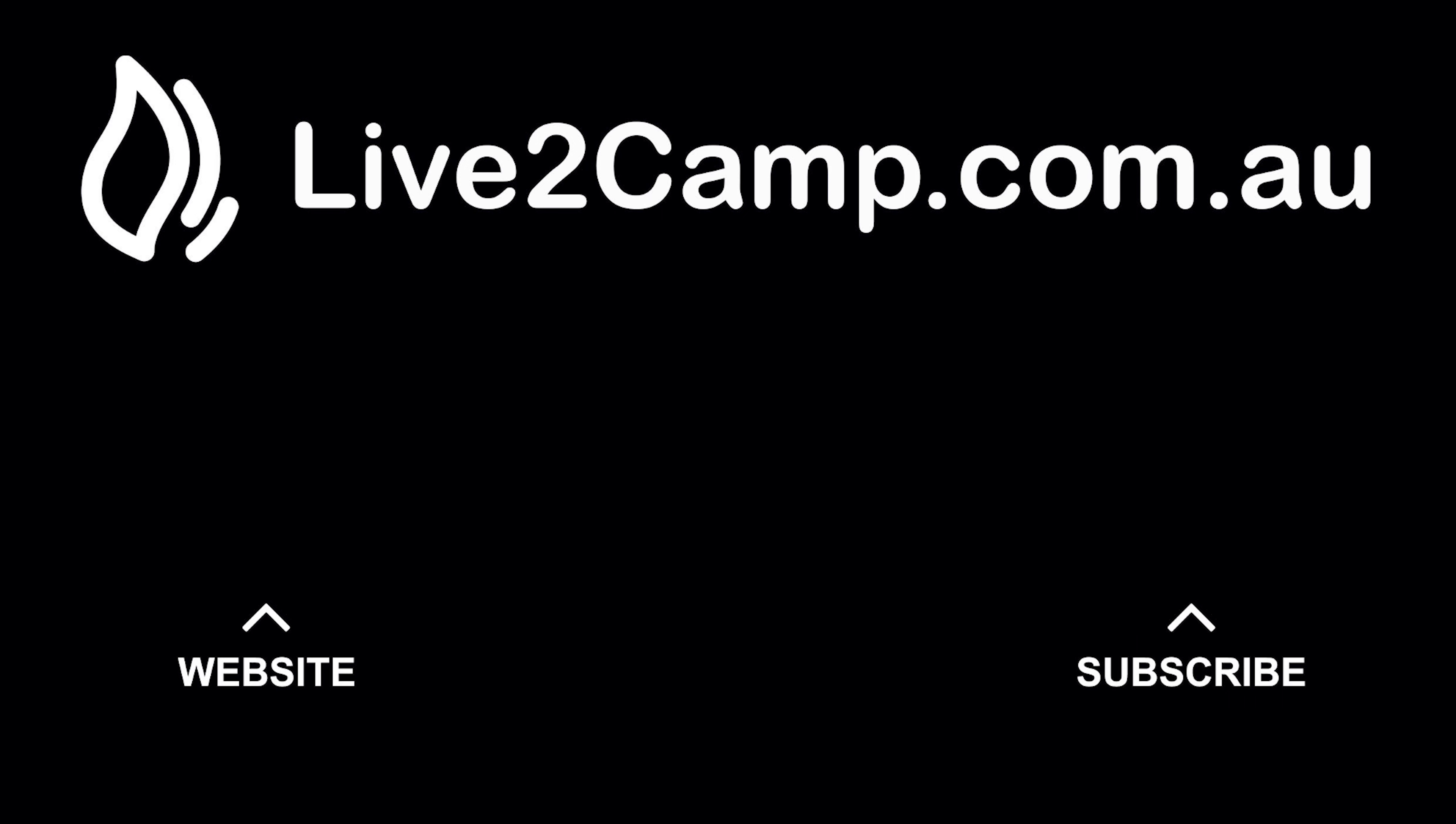If you would like to see more great campground videos, make sure you hit the subscribe button as well as check out our camping directory at live2camp.com.au.